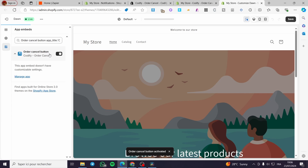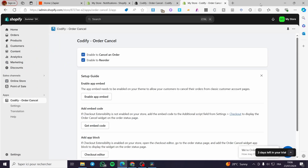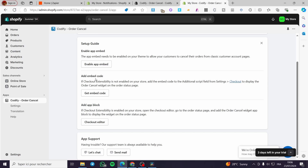We're going to enable the app. It is set under Embed Apps — make sure to enable that. When you finish, click on Save. Now let's exit this window. The second step is Add Embed Code — now if checkout extensibility is not enabled in your store,